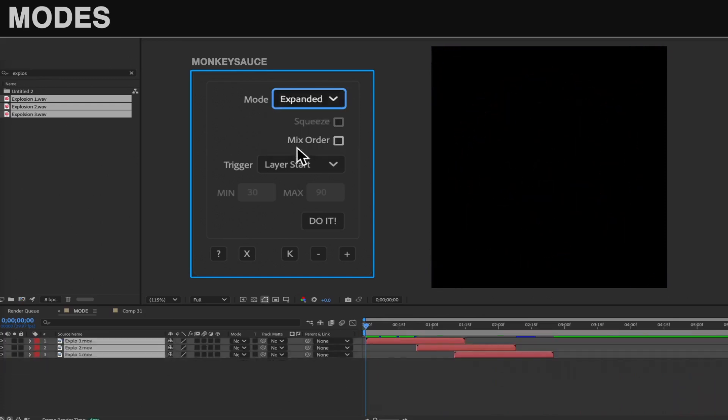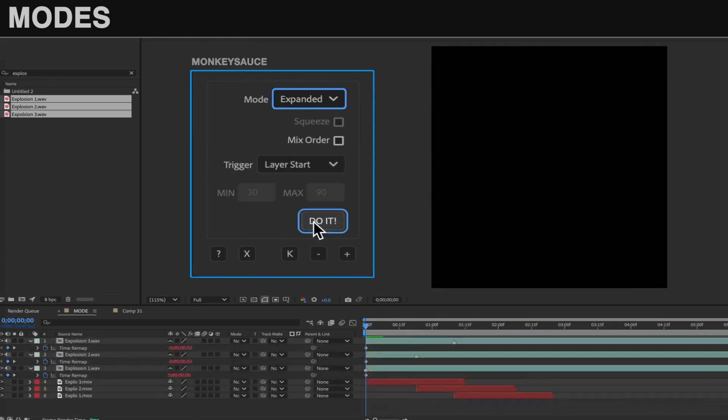Lastly, there's Expanded. This was designed to maintain the integrity of the individual sound effects even with tightly spaced markers. Think of this as Sequence, but exploded into individual layers so there's no clipping or need to speed them up.